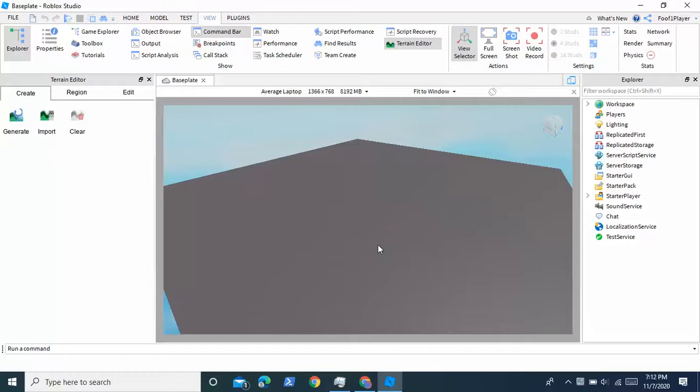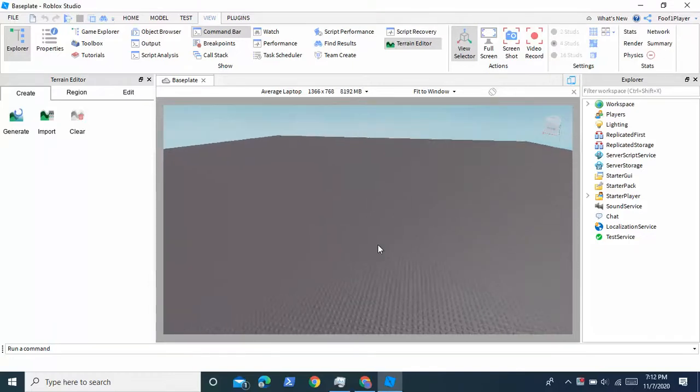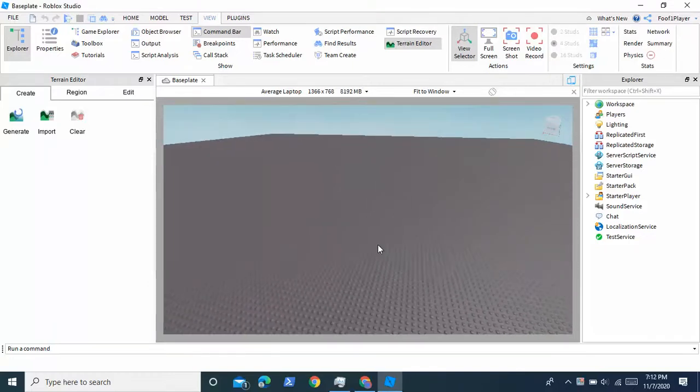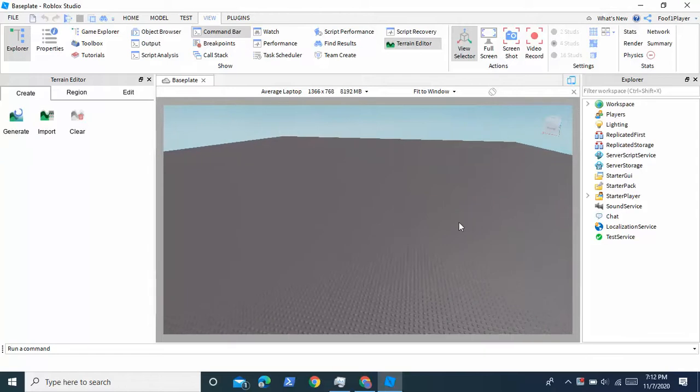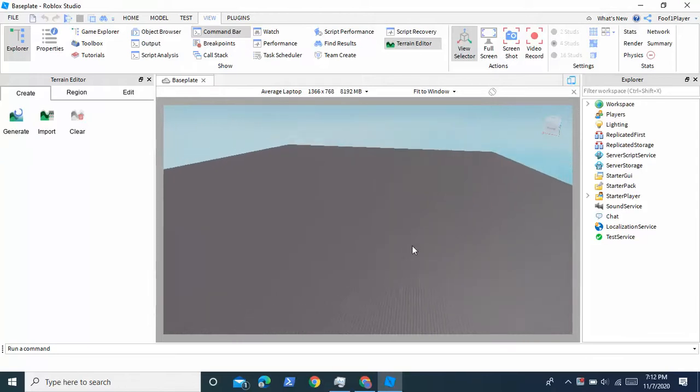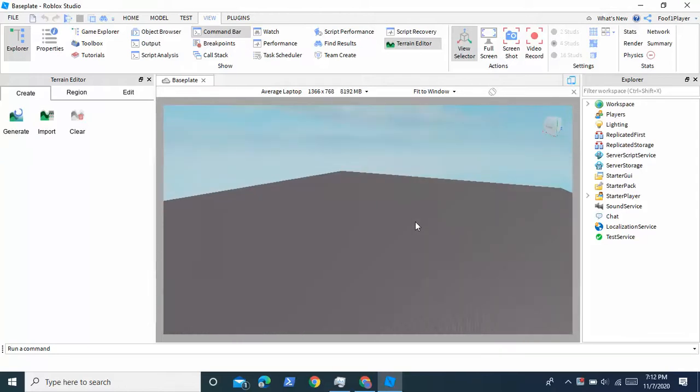Welcome to another tutorial. In this tutorial I'm going to be teaching you how to make water do damage in Roblox Studio. And you might want this for something like a sinking ship game. So let's get started.